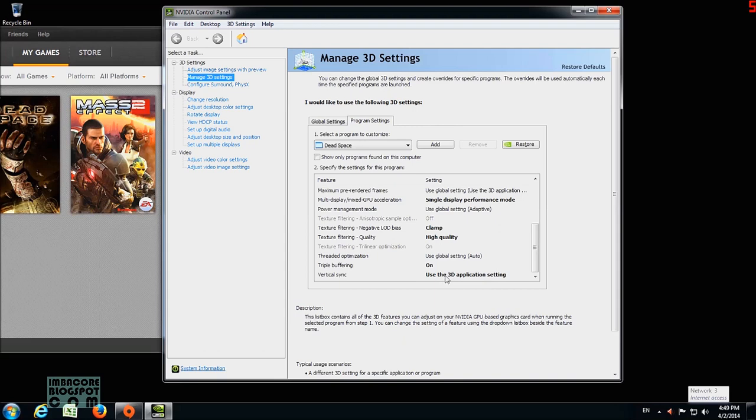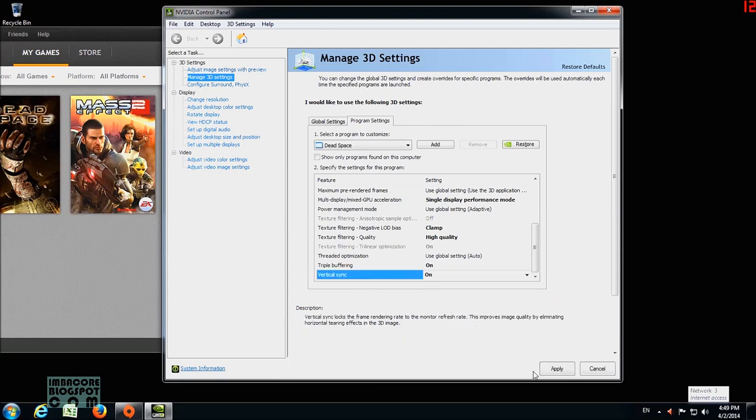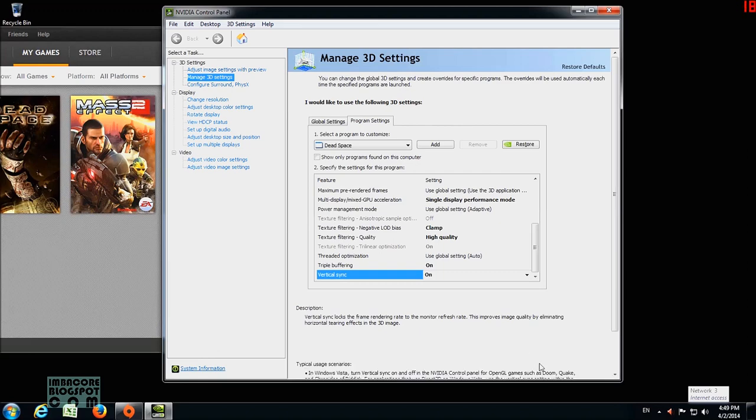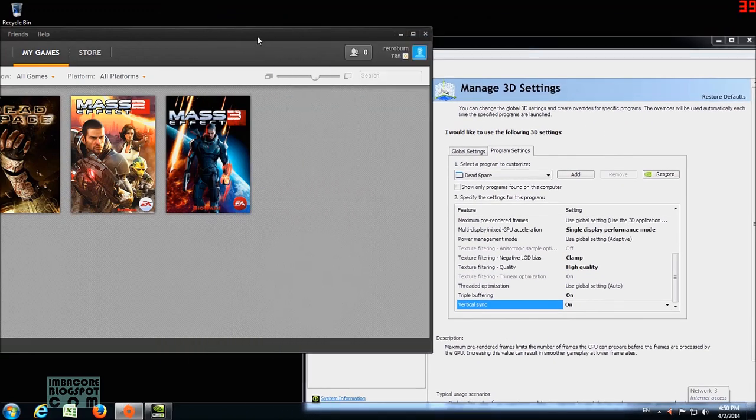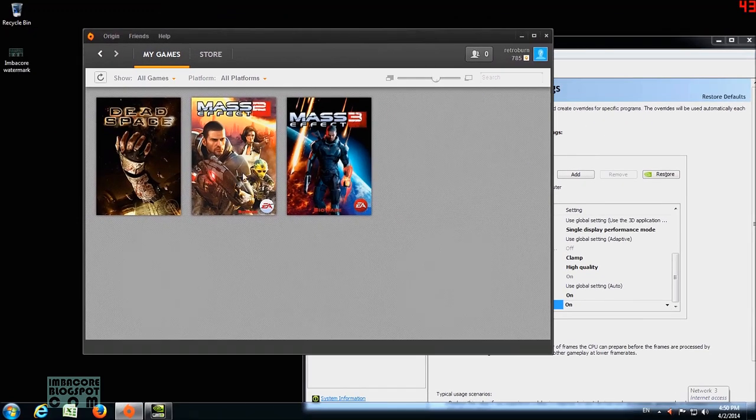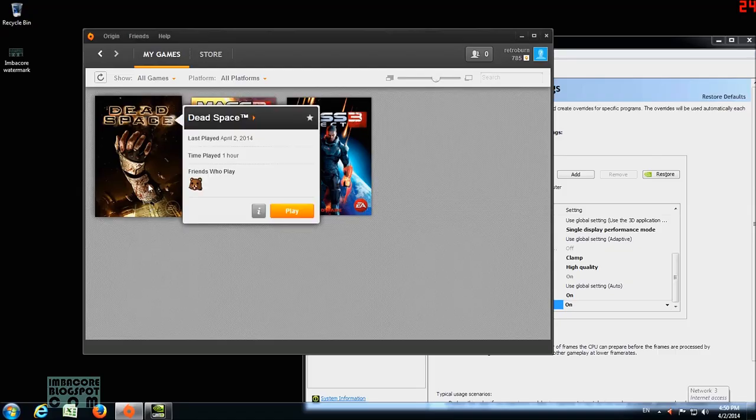and then you click on Apply. Afterwards, you go to the game and then disable VSync if it's already activated there.